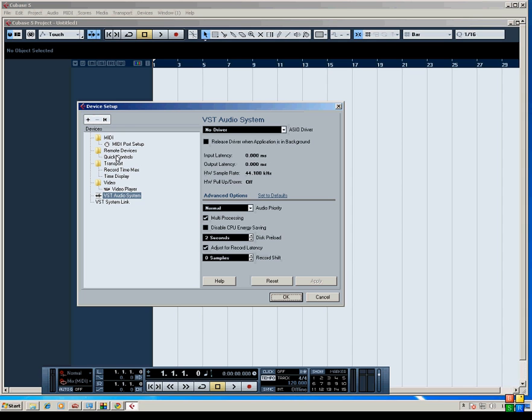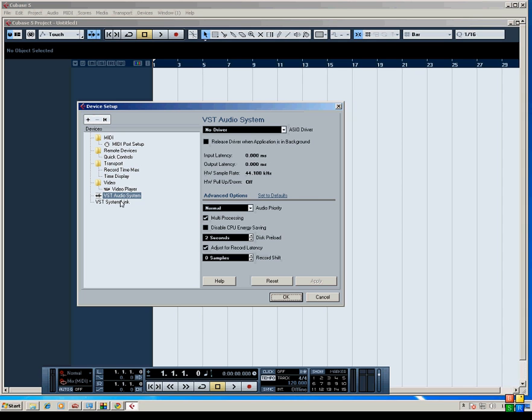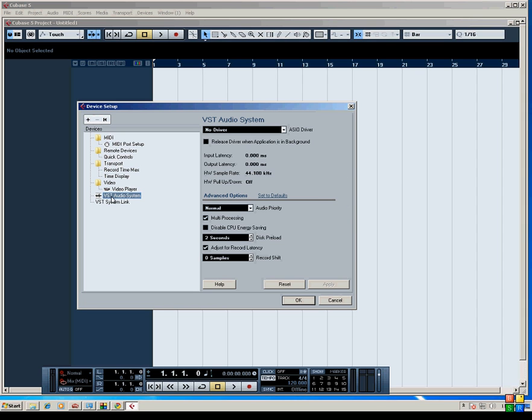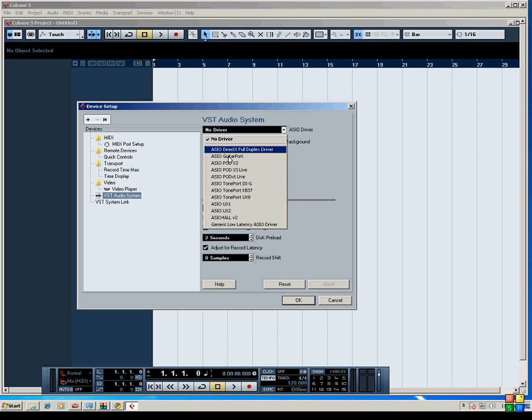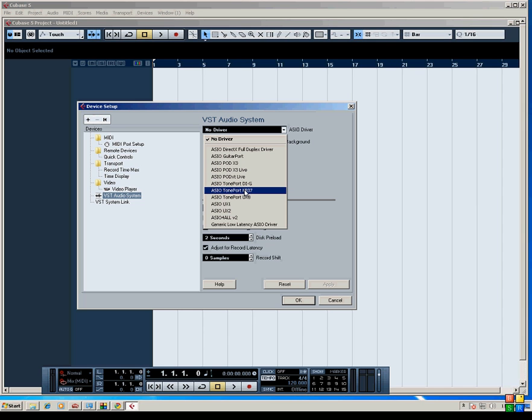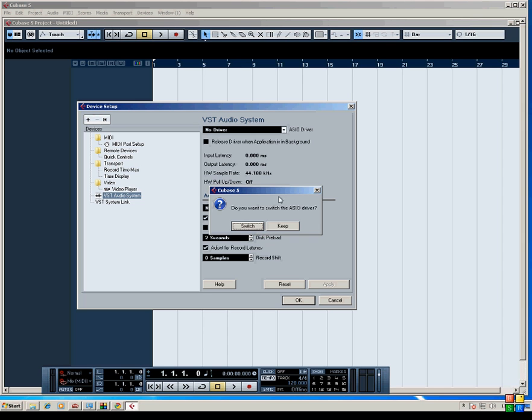So we want to go down to VST Audio System here on the left-hand side, and you'll see some information displayed over here. The first thing we want to do is select our driver. Right now we've got nothing selected, so from the list we want to choose an ASIO driver for our KB37, which is right here.